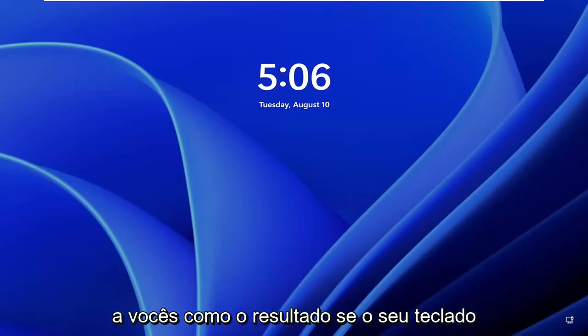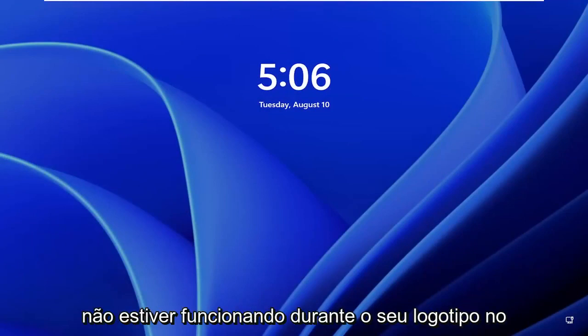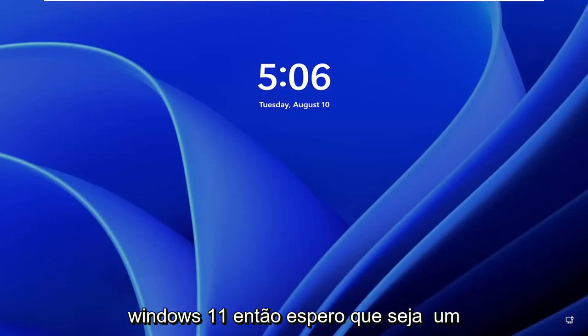In today's tutorial I'm going to show you guys how to resolve if your keyboard is not working during your logon on Windows 11.